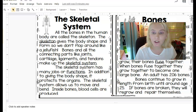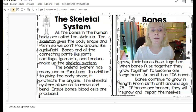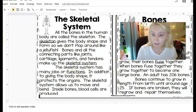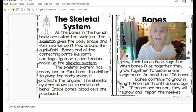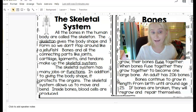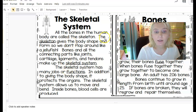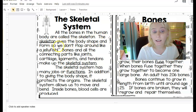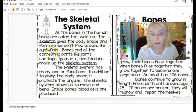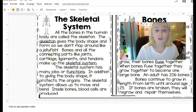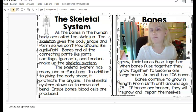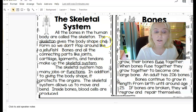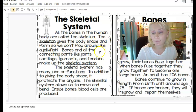Before I move on to the bone section, there's going to be a question about this, so I want to discuss it a bit. A simile is when you take two things that have very little in common and make some sort of comparison using the words 'like' or 'as.' In this sentence — 'the skeleton gives the body shape and form so we don't flop around like a jellyfish' — that's a simile. It's comparing us, if we didn't have bones, to a jellyfish. We and jellyfish don't have much in common, so this is a simile.